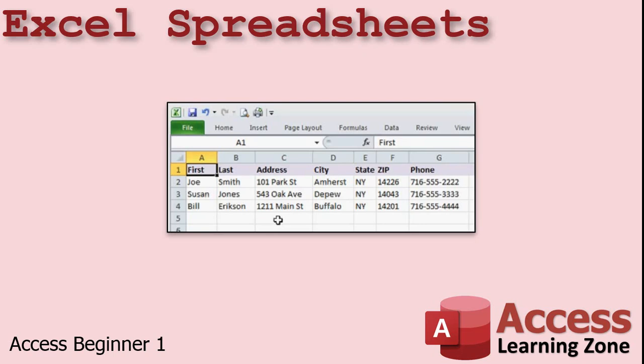In addition, Excel can be difficult for novice users to work with. If you don't know how to use Excel, finding the information that you want can be daunting, whereas with Access, you can build a nice user-friendly interface for beginners to easily find their way around. Plus, it's much easier to secure an Access database than an Excel spreadsheet to keep people from messing with data they shouldn't be playing with. With Access, you can control exactly what people can do in your program.